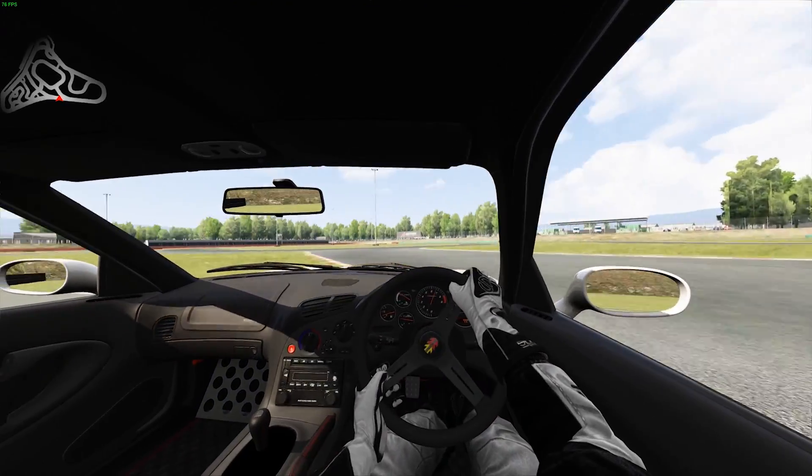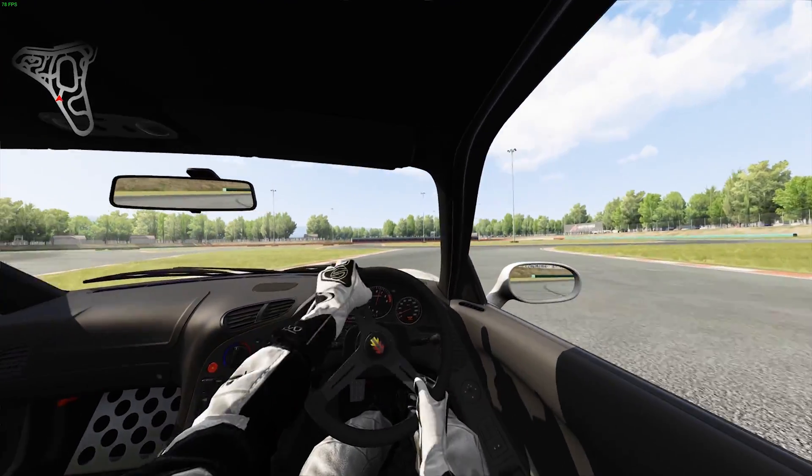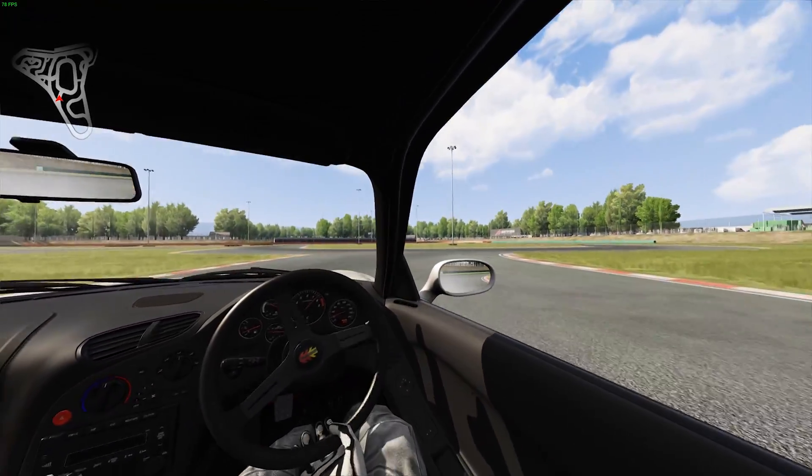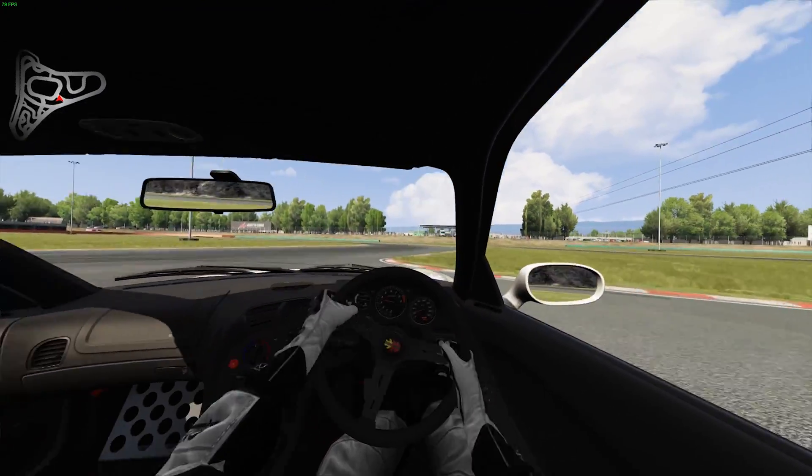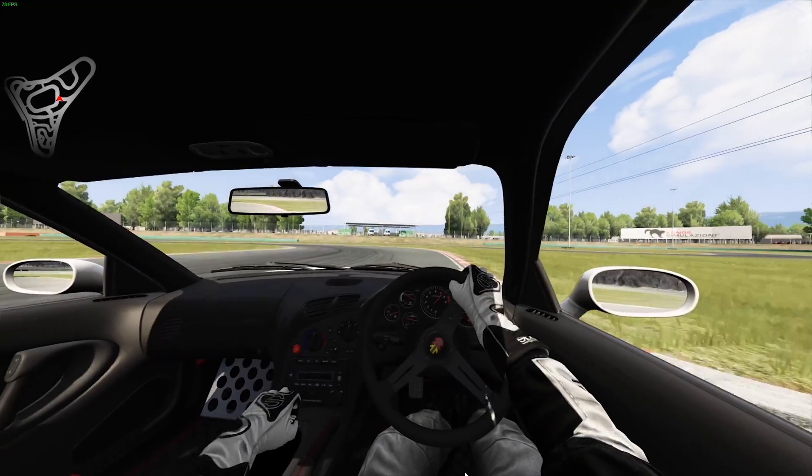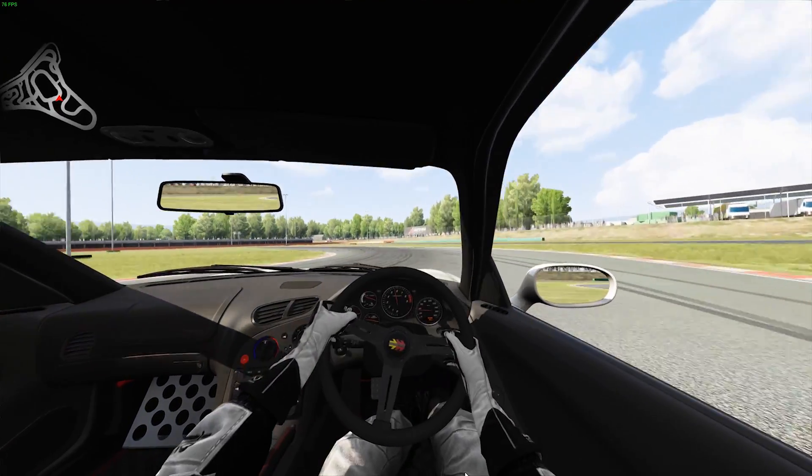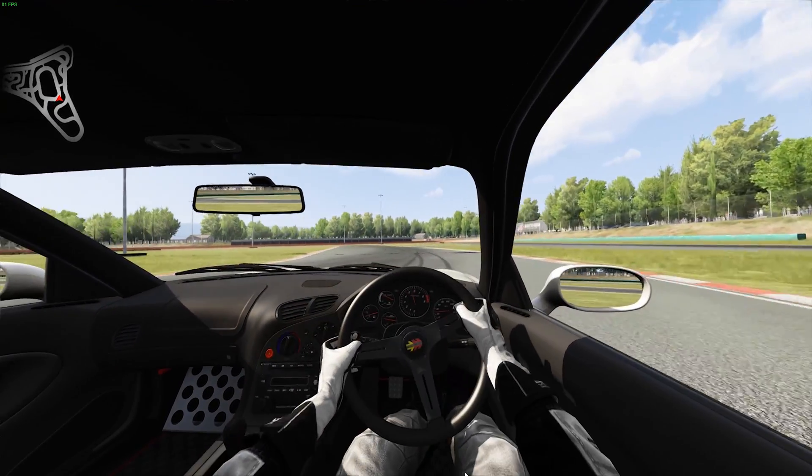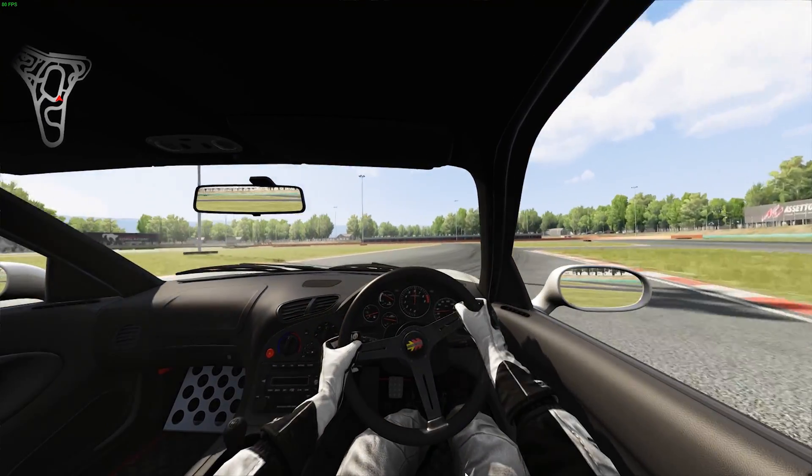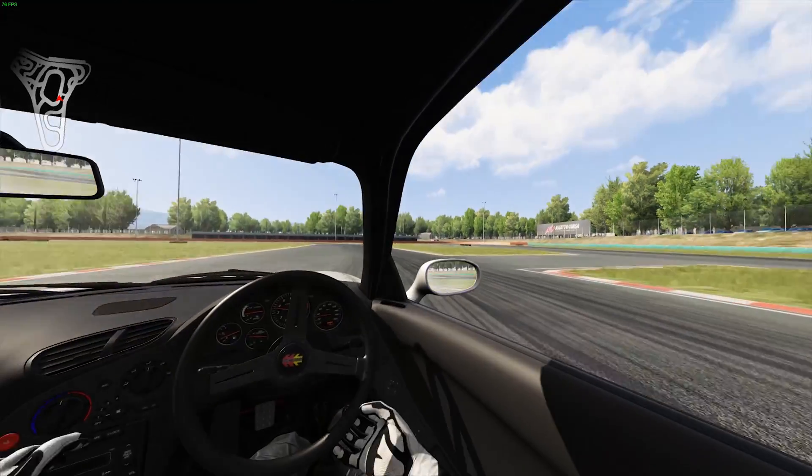All right everybody, welcome back to another video. I'm about to blow some of your minds today with this. This is called Real Head Motion. I'm going to show you how to get it. I haven't watched any tutorials on it.